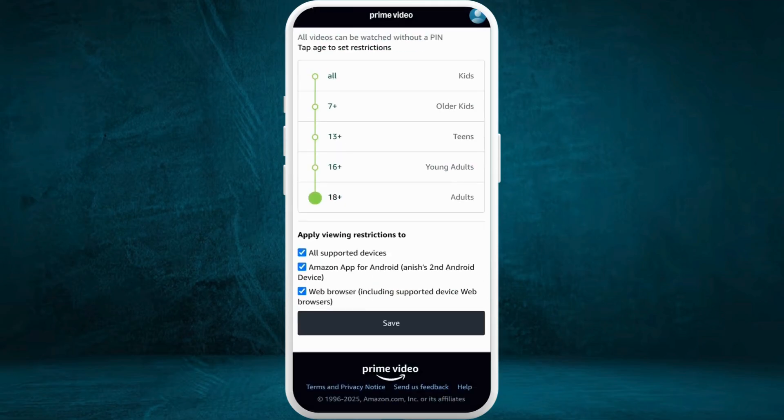Right below that, you can even set where to make changes. You can tap on those checkboxes.